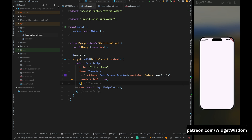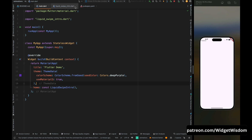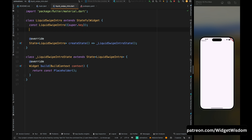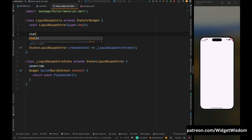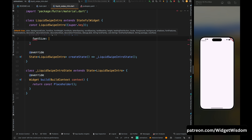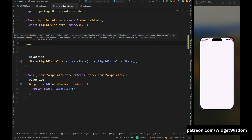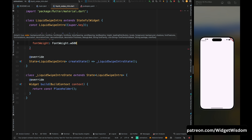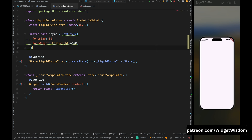Come to this LiquidSwipe class and first create a common text style for all the text widgets. Add 'static final style' and set the TextStyle — the font size is going to be 30 and the font weight is going to be 600.